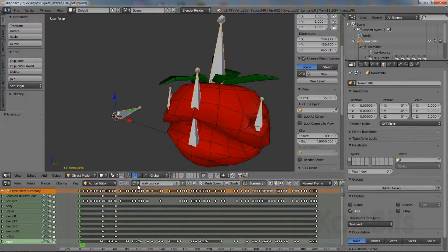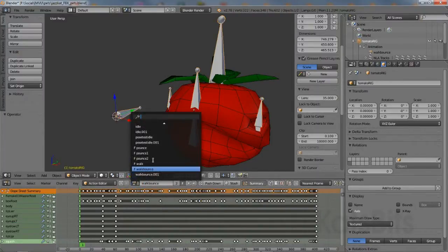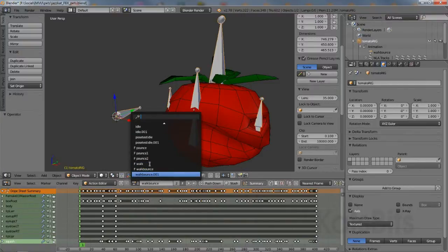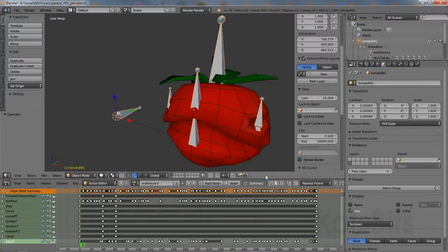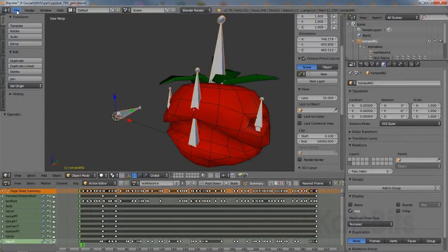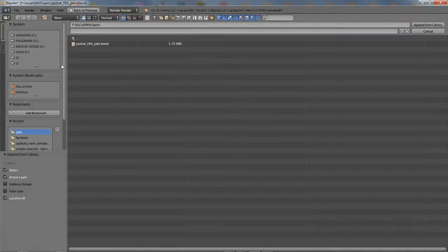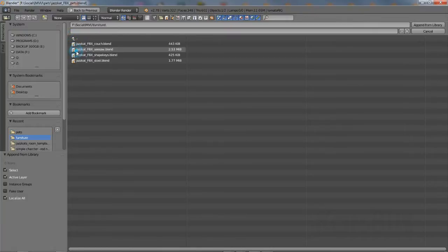Sometimes orphaned data can be really stubborn and difficult to remove. Action sequences with no users, for example, but can be anything. Data not normally removed through append or that's brought into a file through append.